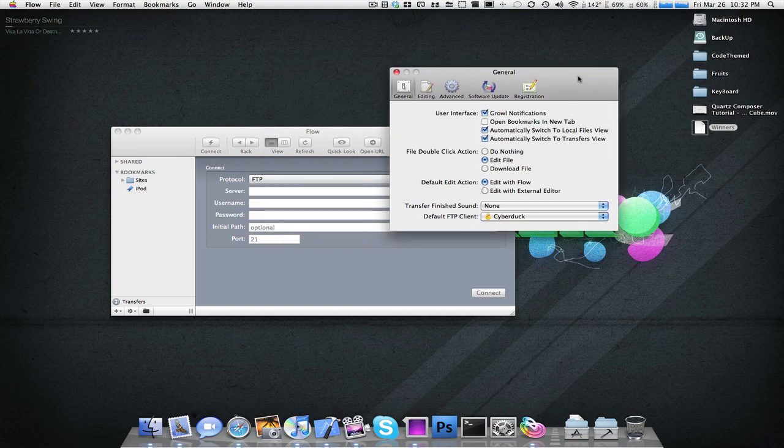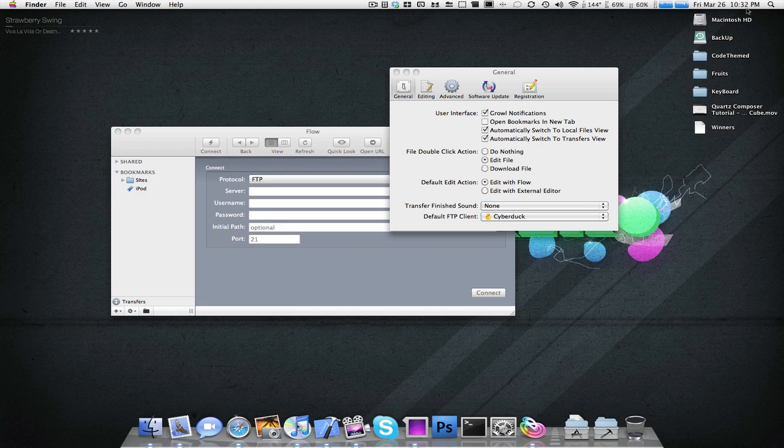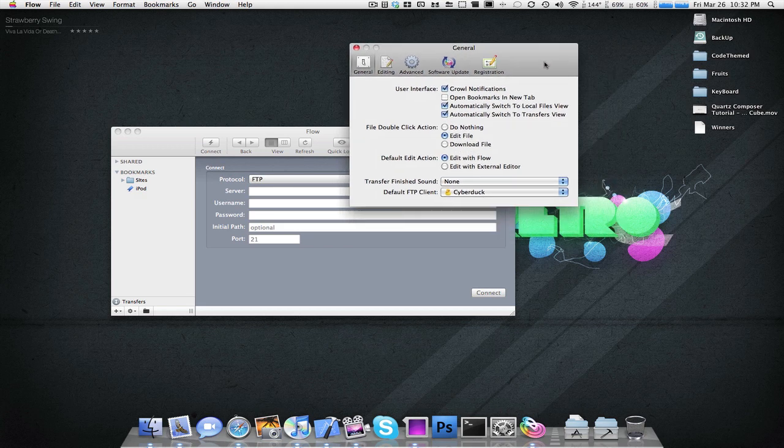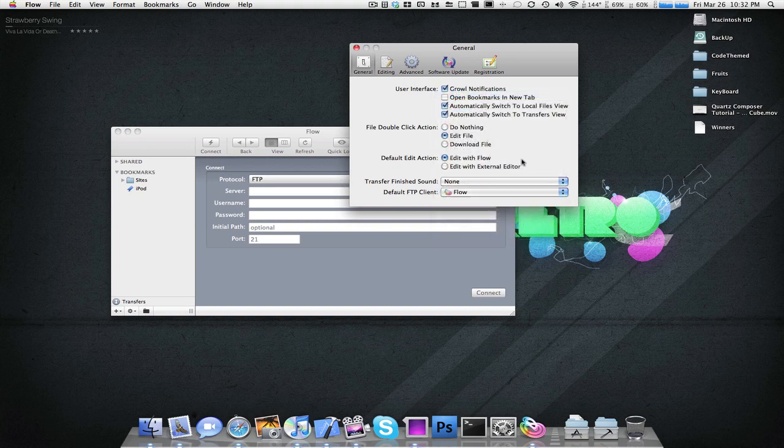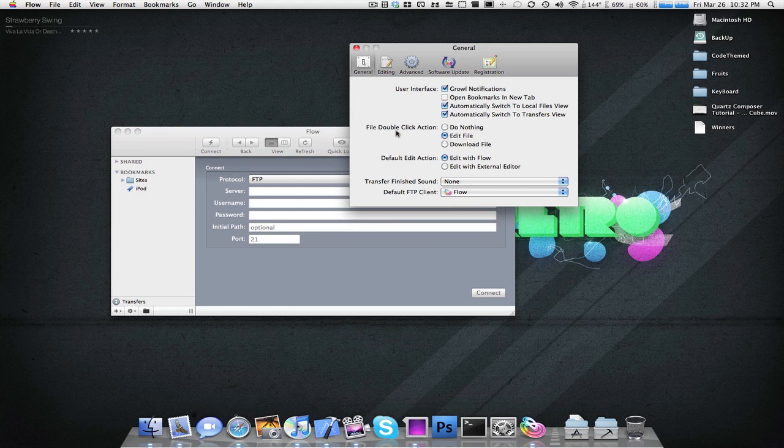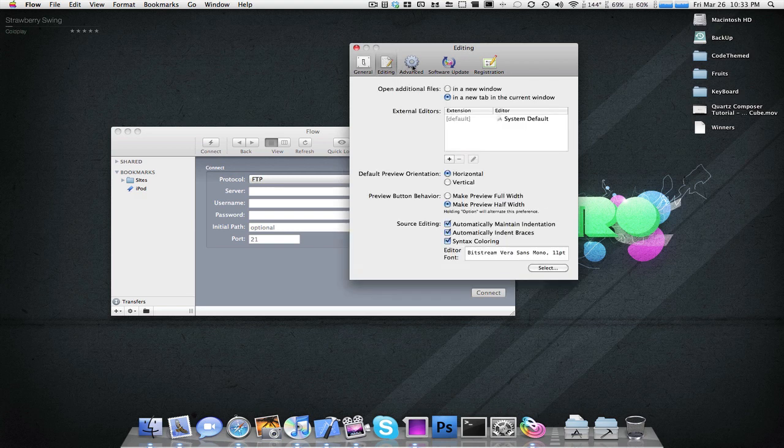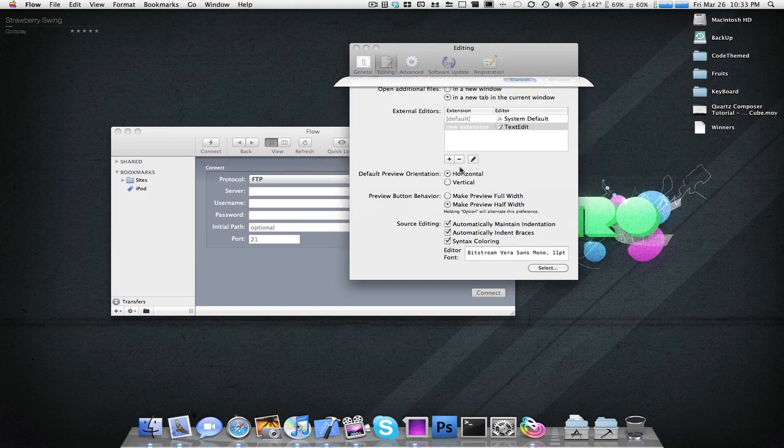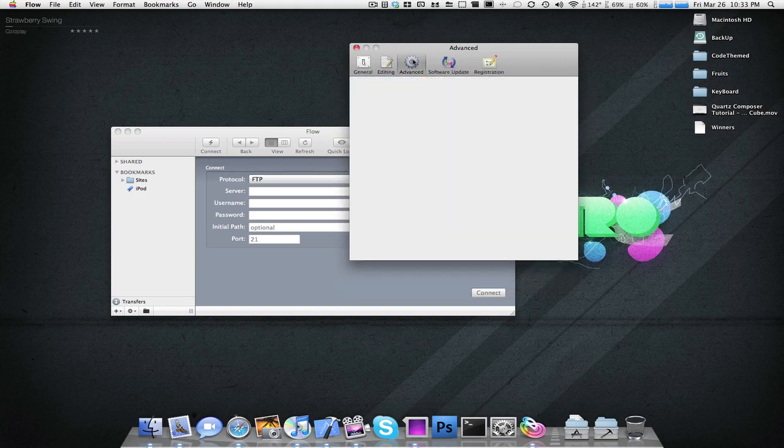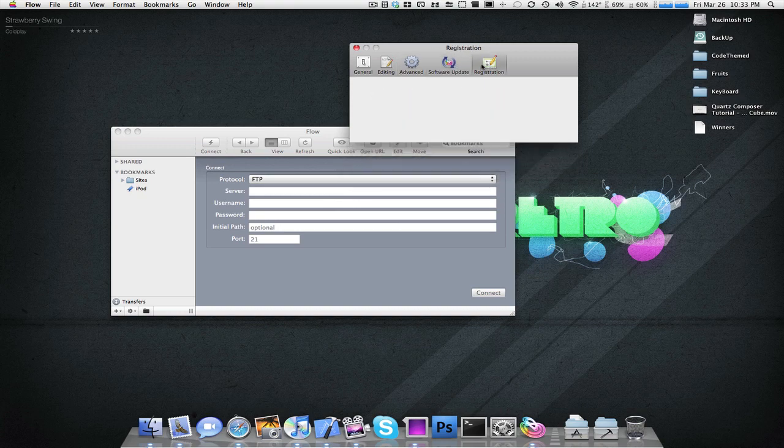You have Growl notifications. As you can see, when I dragged in a file, a Growl notification popped up, notifying me when it was actually downloaded or uploaded into the server. Now, you could choose your default FTP client, which I'm going to switch to Flow now. Edit with Flow. So, basically, your default editor could either be within the Flow application, or you could edit with an external. If I want to add an editing thing, you could mess around with this and add applications. It's really quite interesting what this can do. So, registration, it's registered.